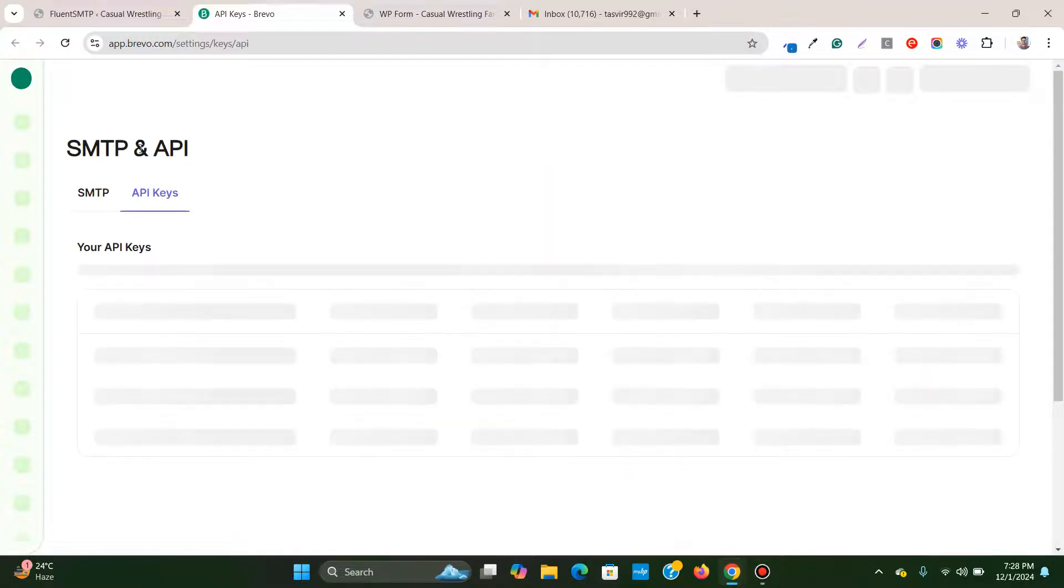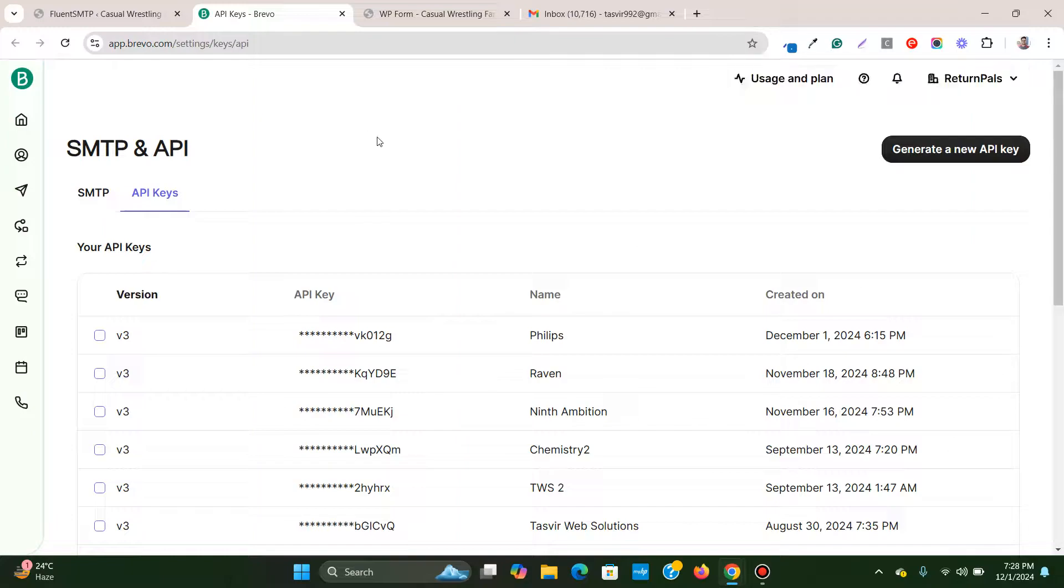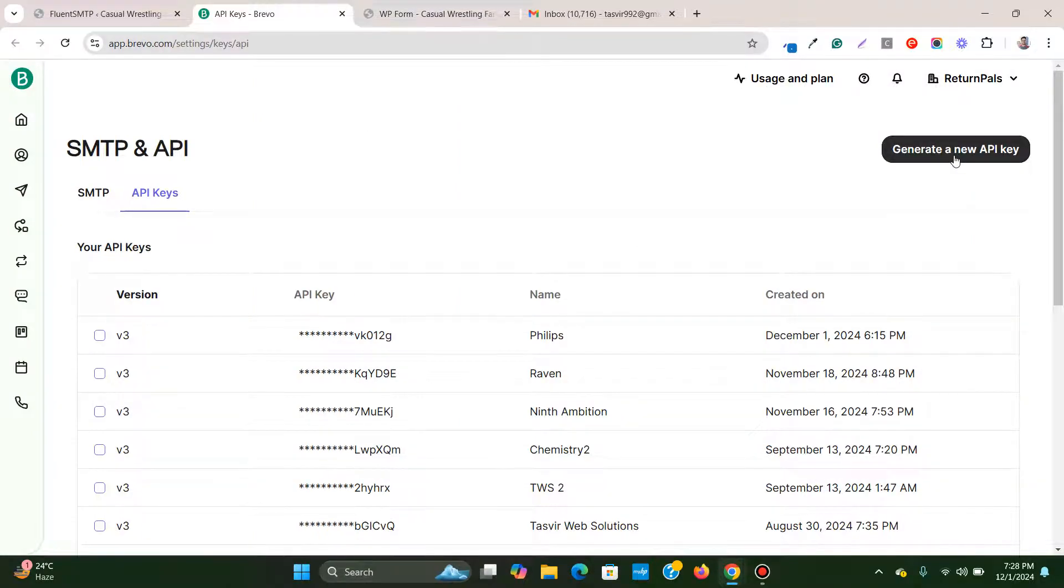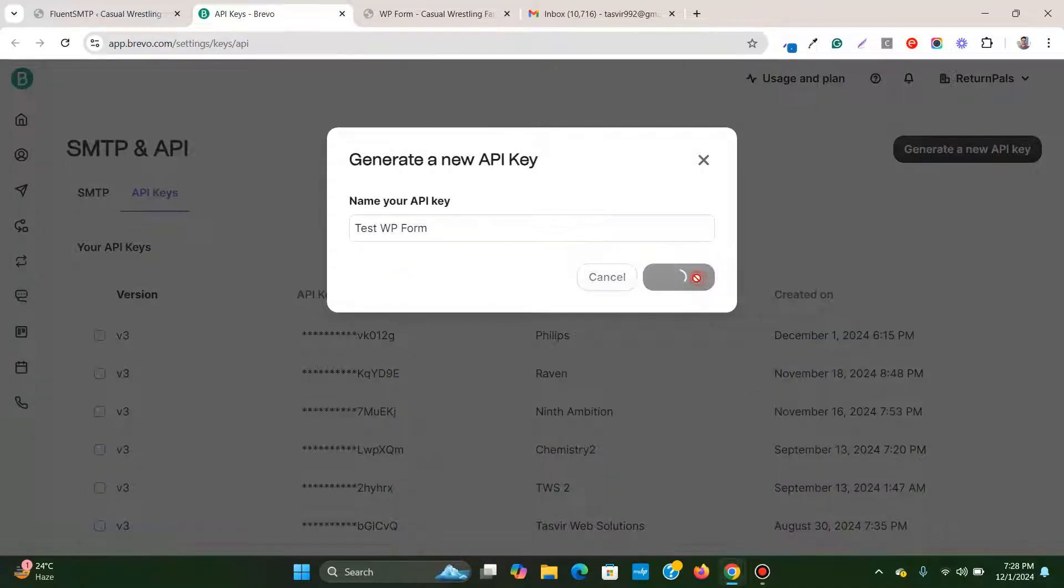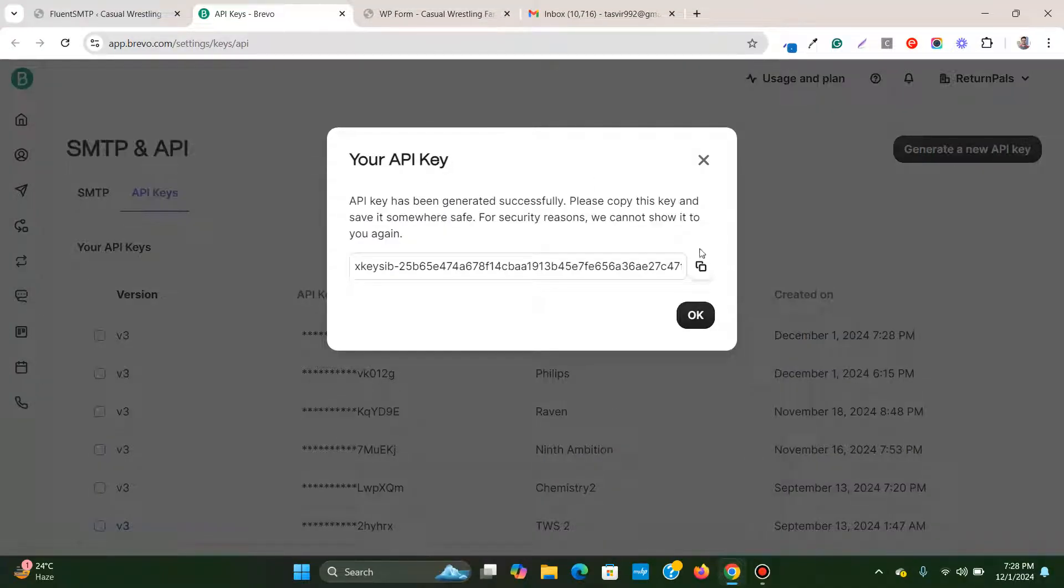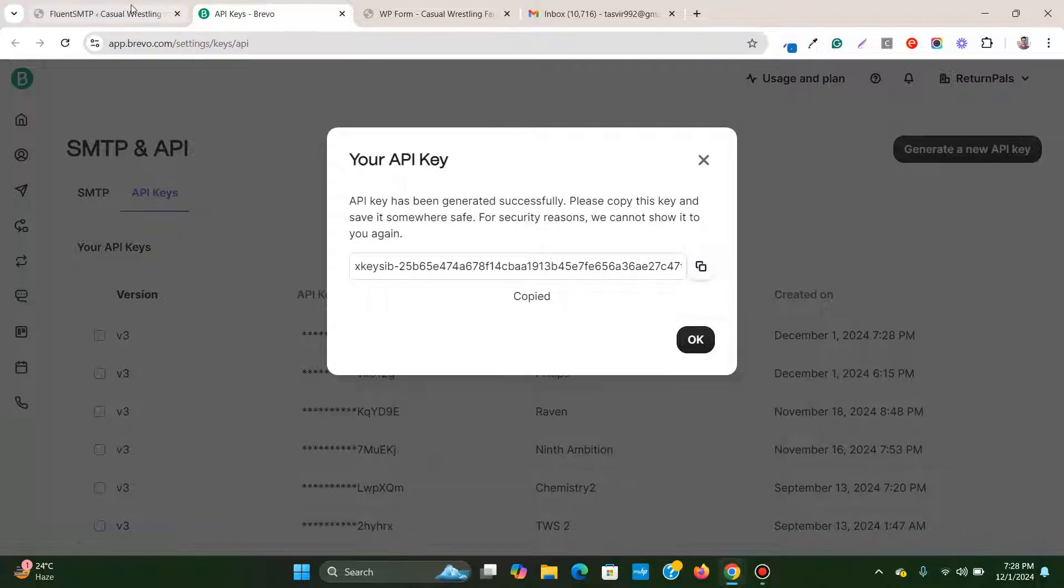Once I log in I need to click on generate a new API key. All you need to do is copy this.